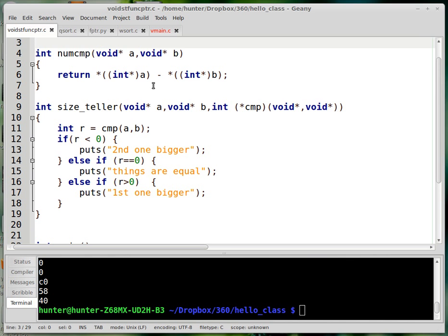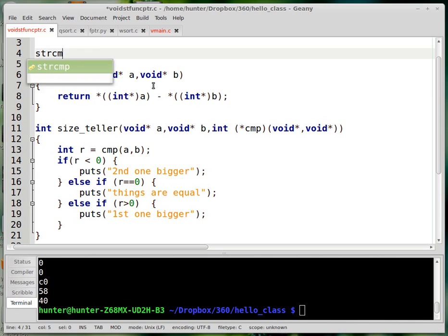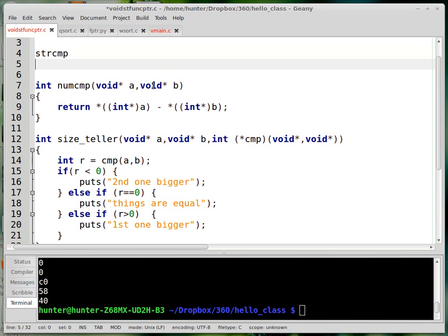So there are several comparison functions that you may be familiar with, like strcmp is one, memcmp is another, and what these are is just ways of ordering elements. Like if you have an array and you want to sort it.